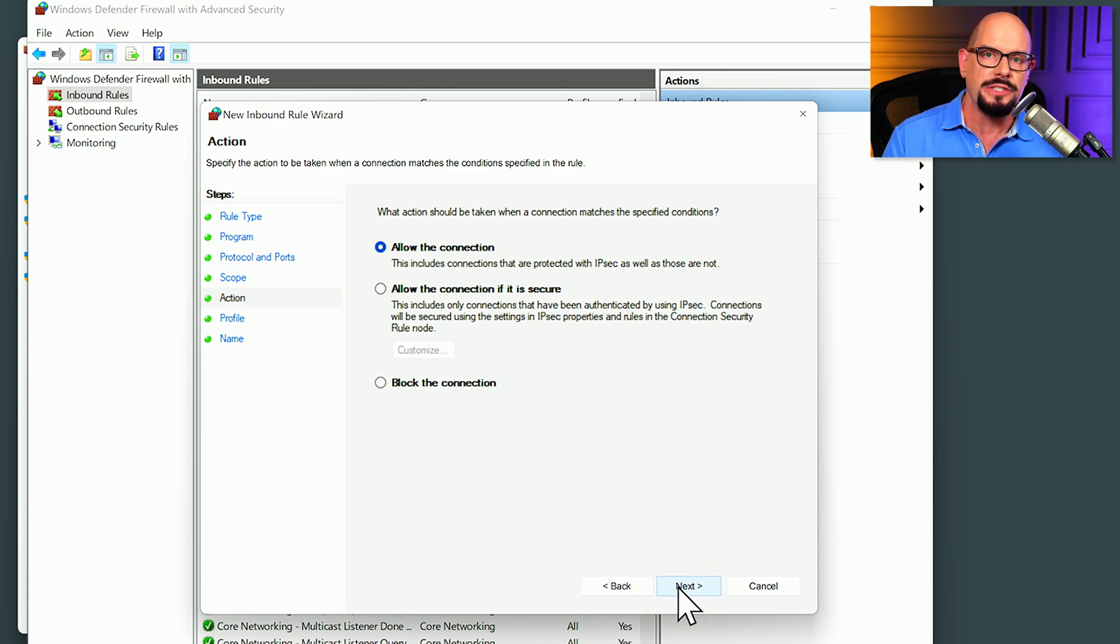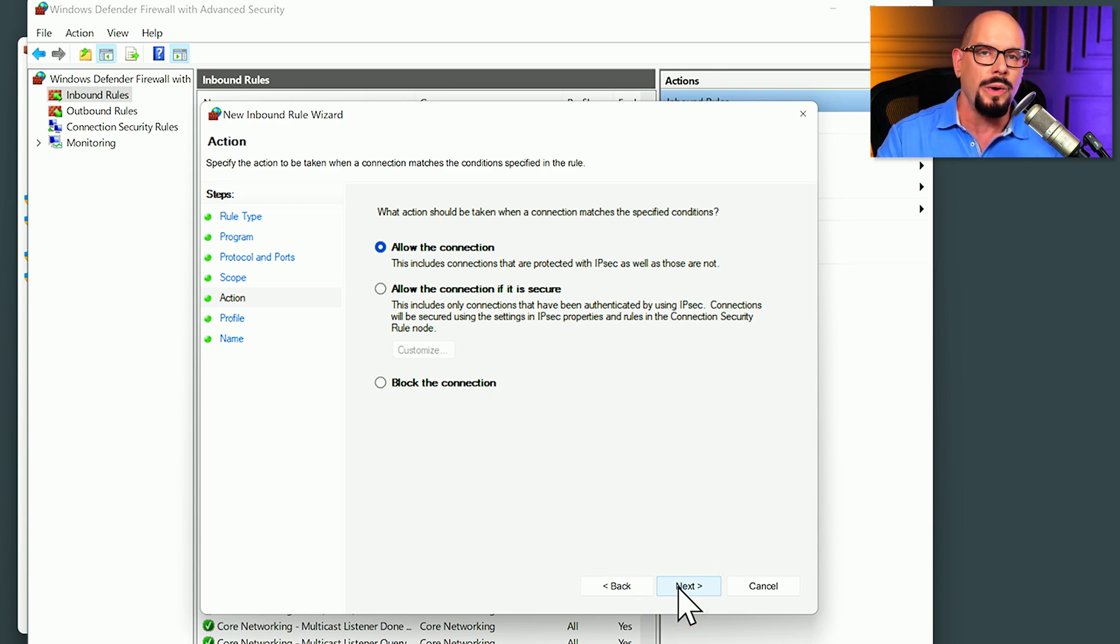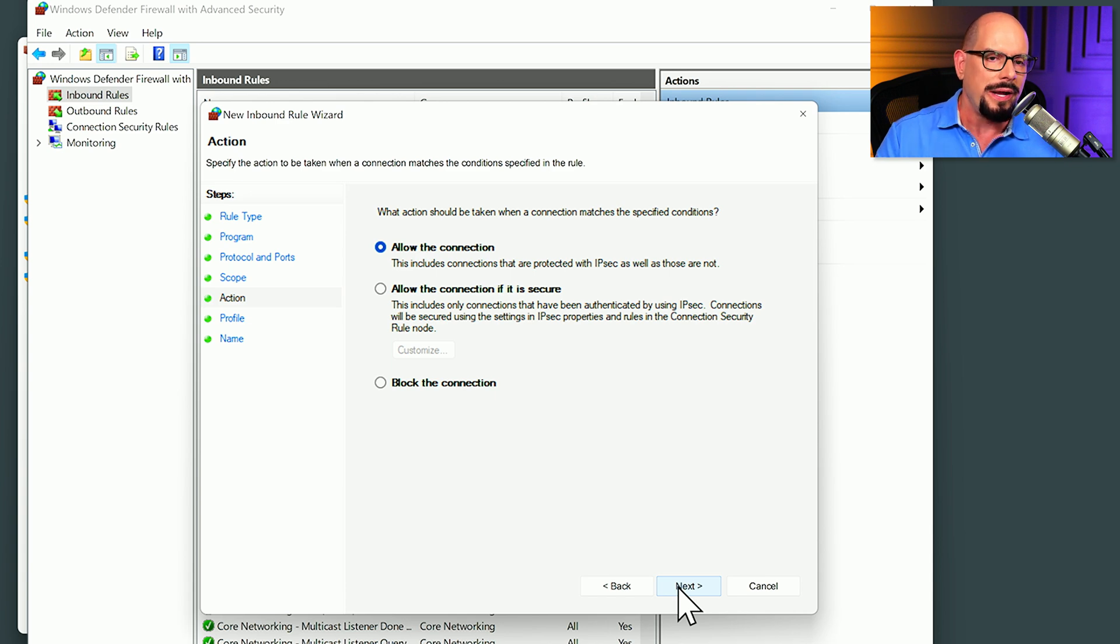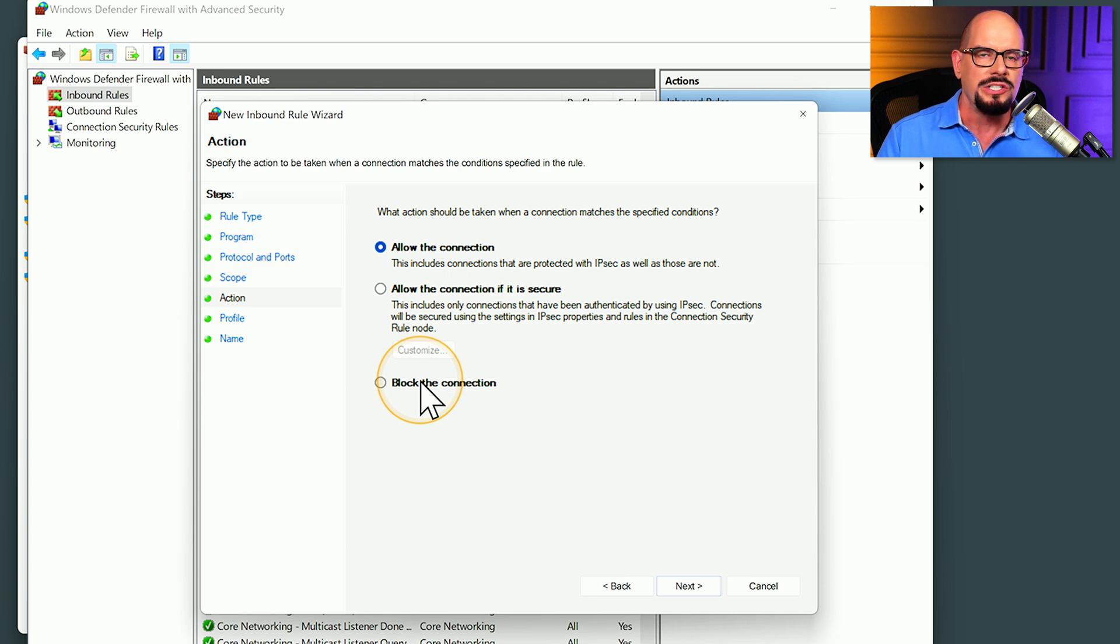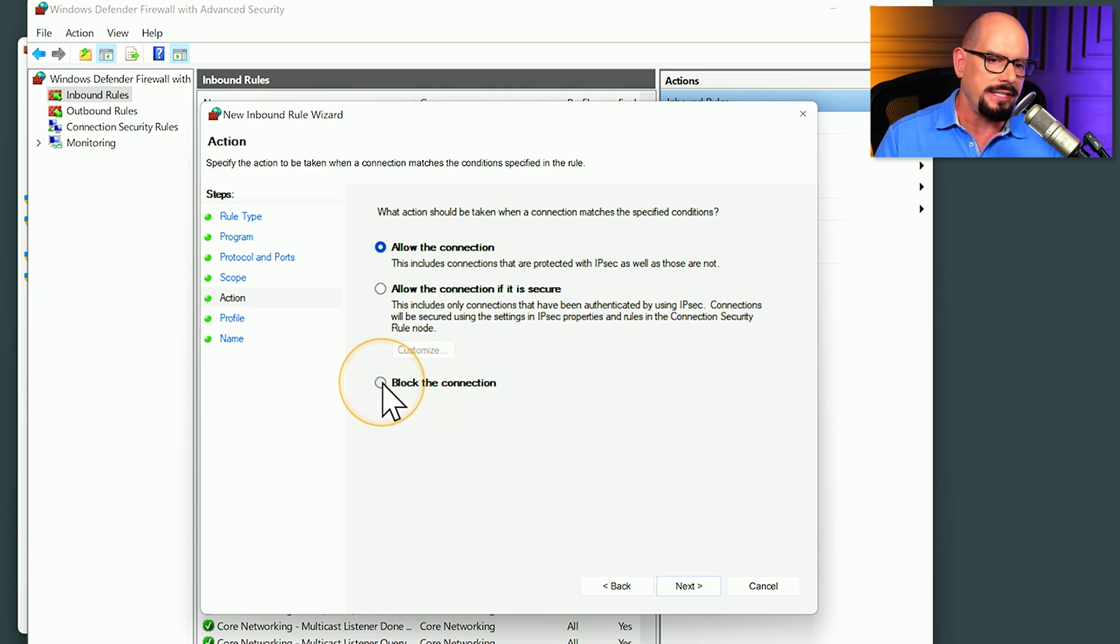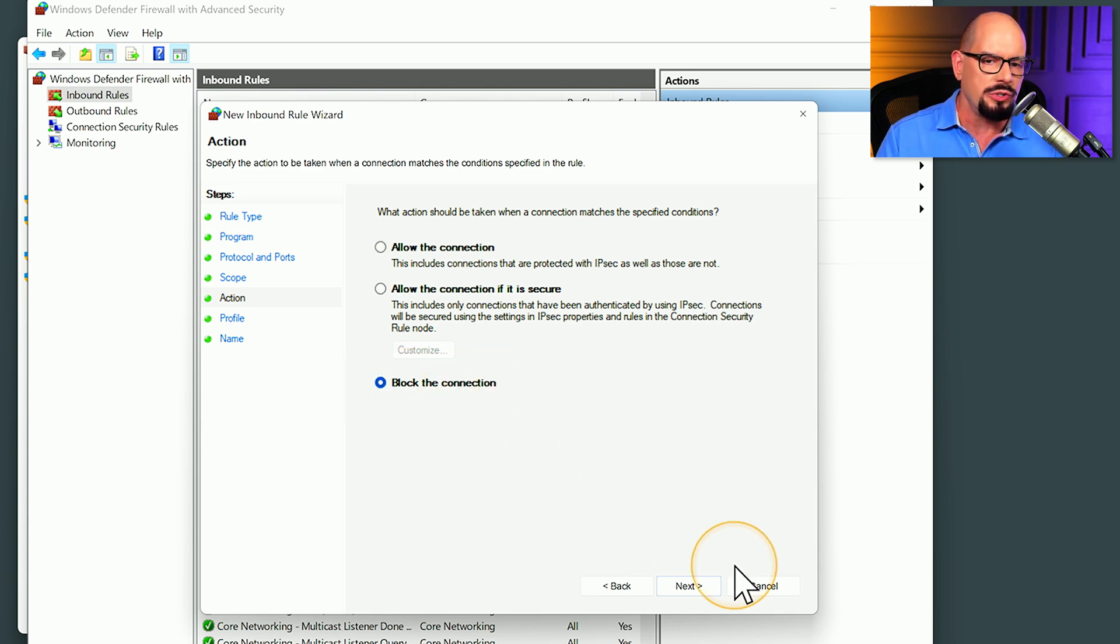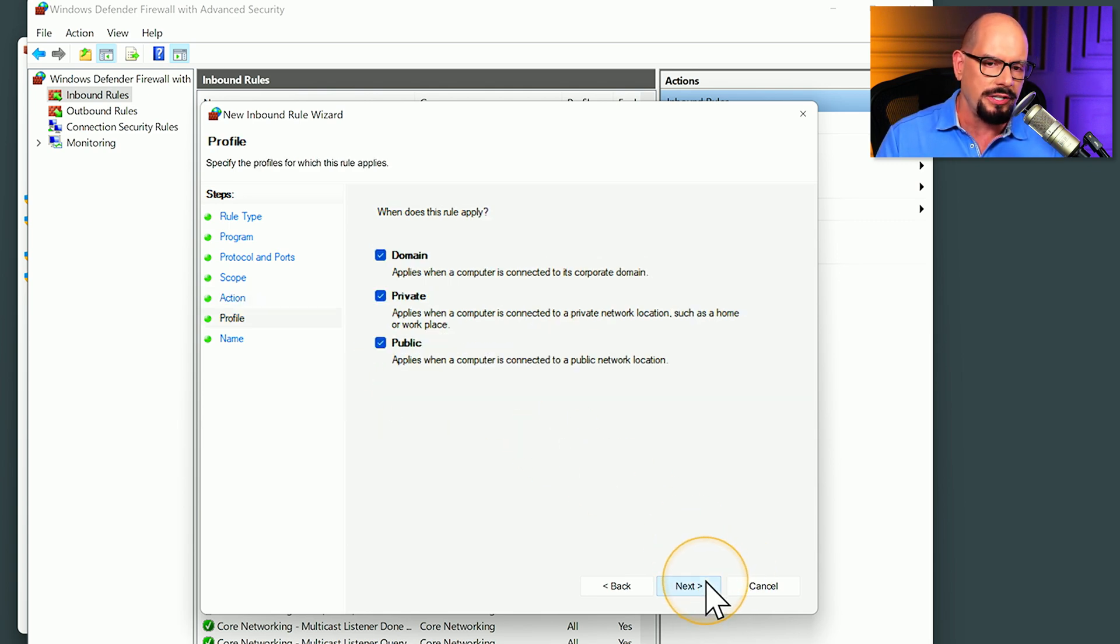Now we have the disposition of what we would like to do with this traffic if it matches this rule. We can allow this connection, allow it if it's secure, or block the connection. Since we want to block everything using TCP port 80, we will choose to block the connection and click next.